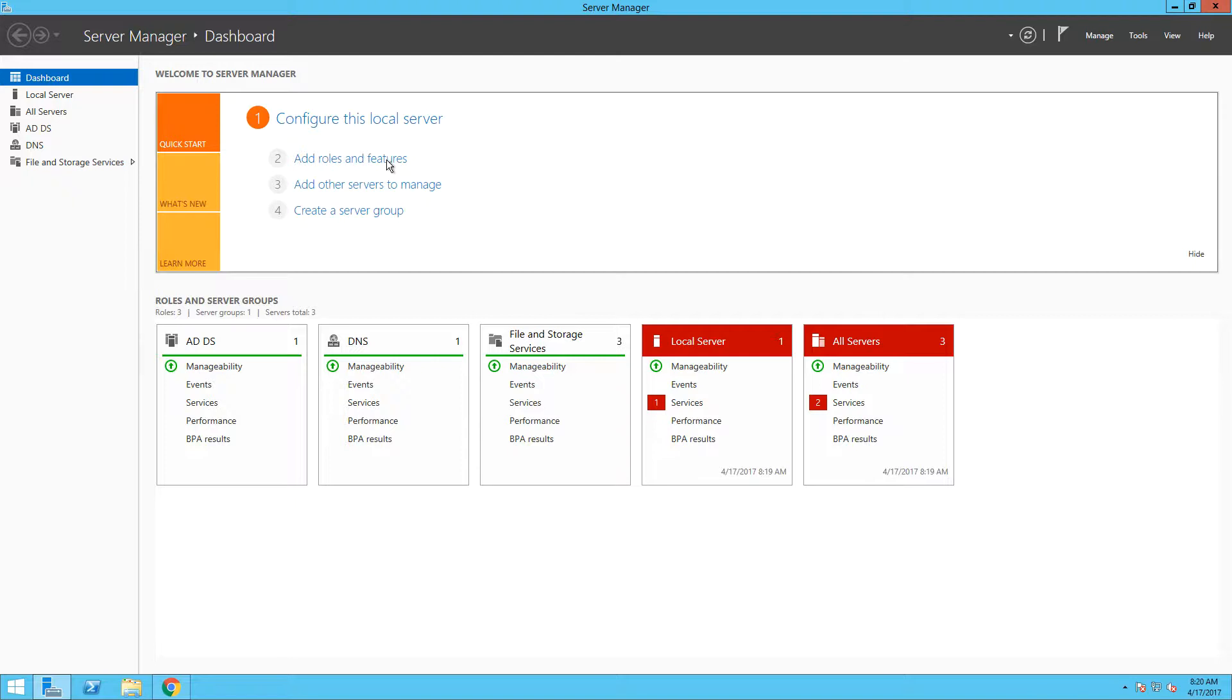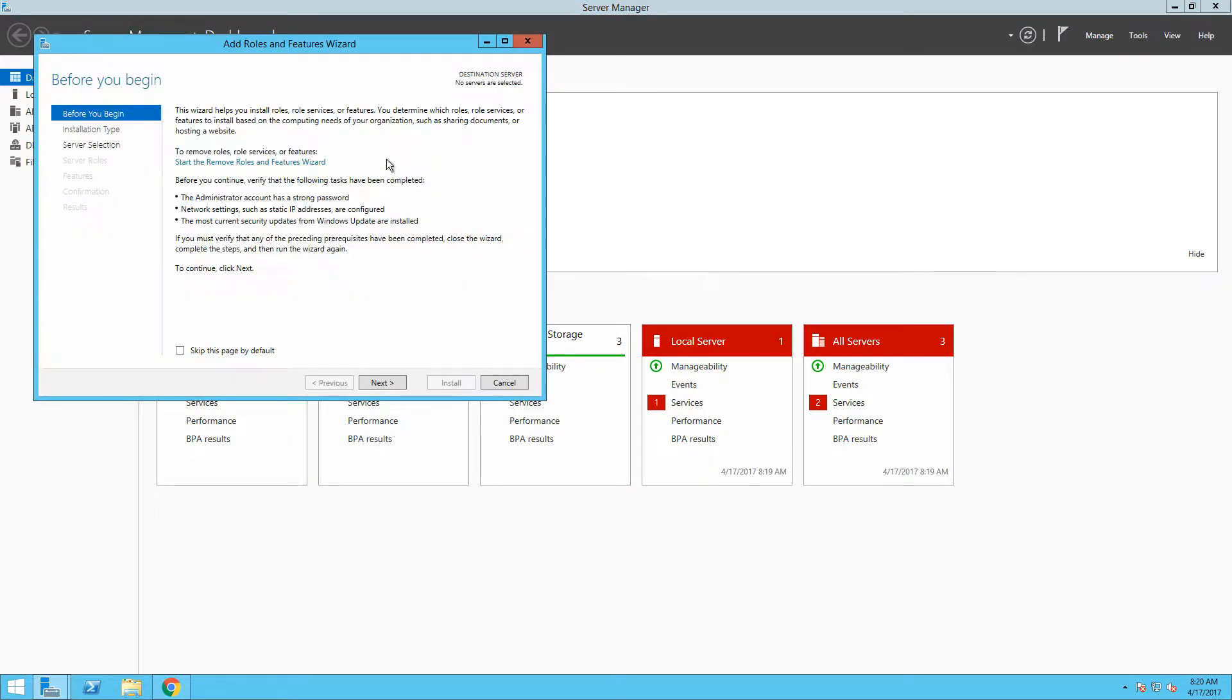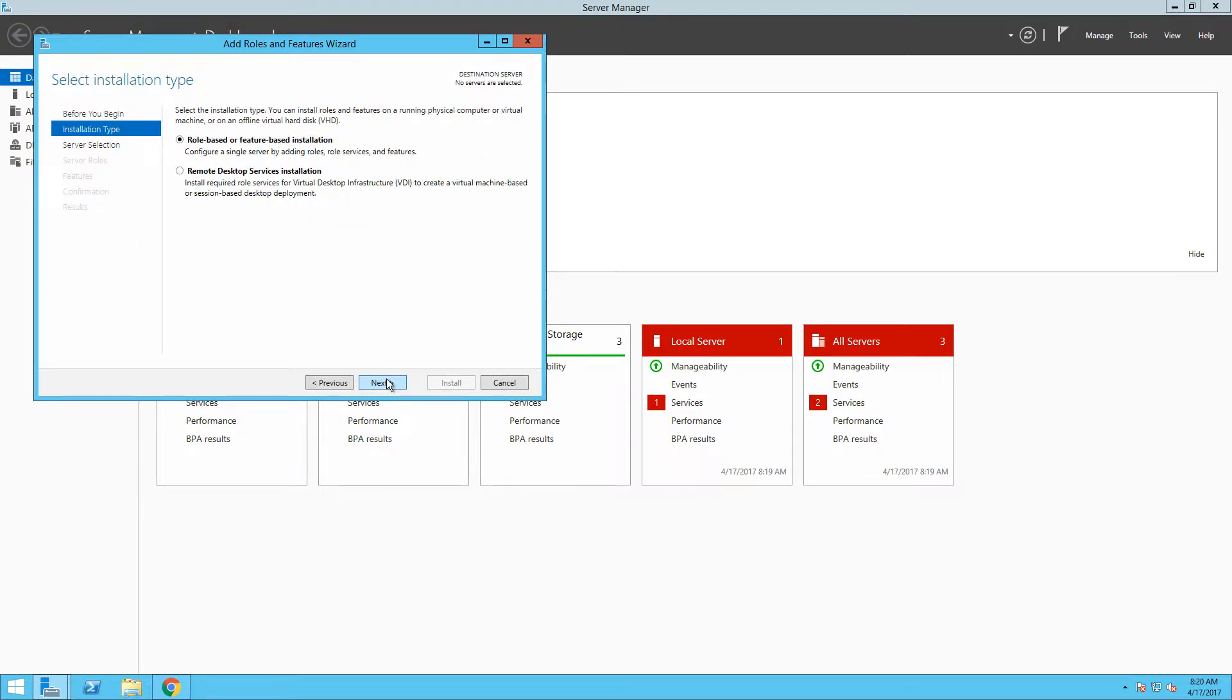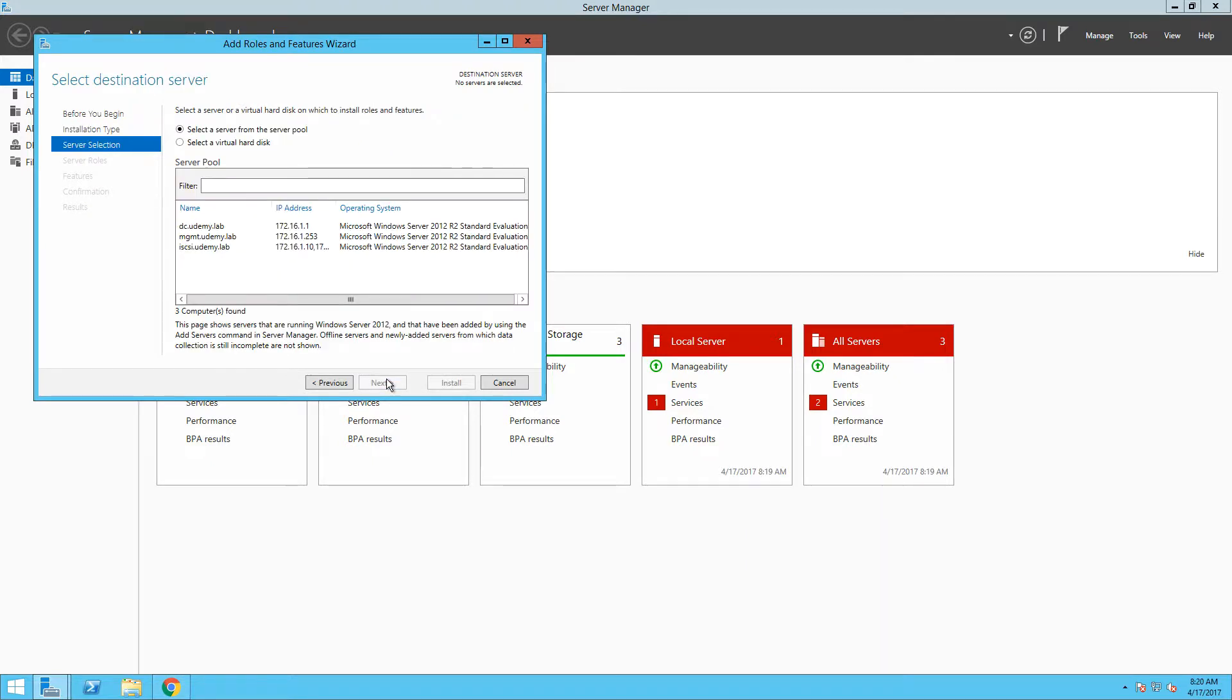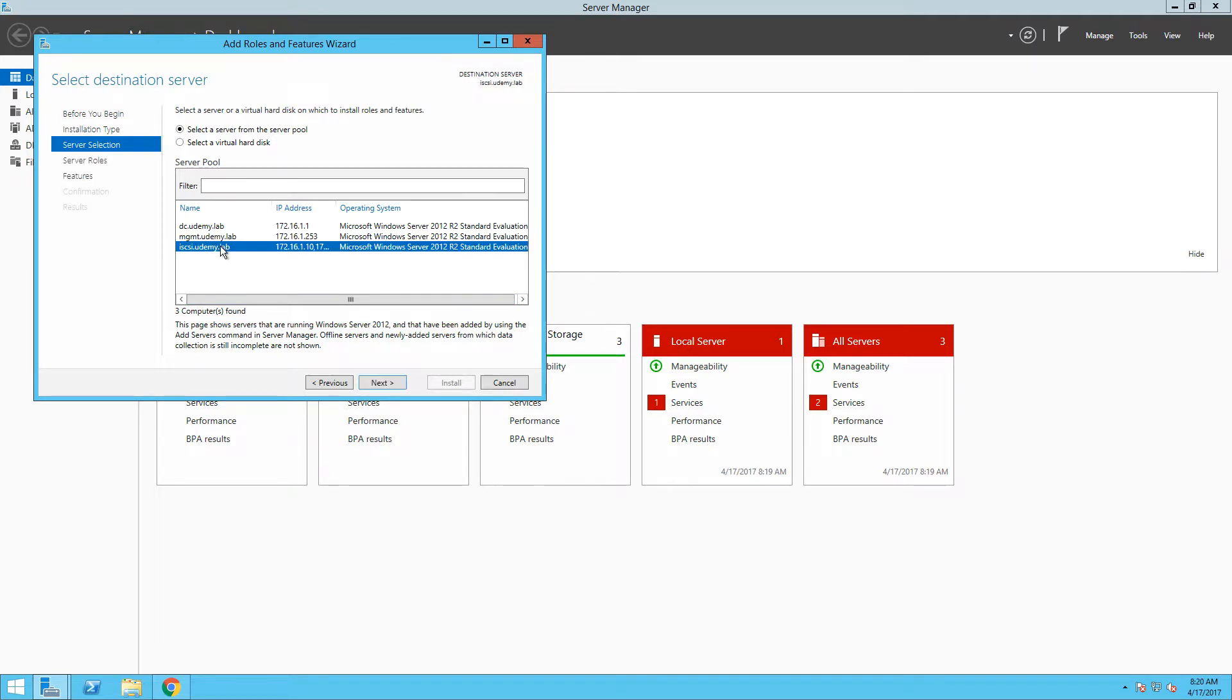Now we can add some additional roles or features to turn the iSCSI server into storage array. Again, it will be a role-based or feature-based installation, not remote desktop services, so let's keep the default option here. As you can see, now we have a possibility to choose on which server from the group we would like to install the role or feature, so let's select our iSCSI server and continue.